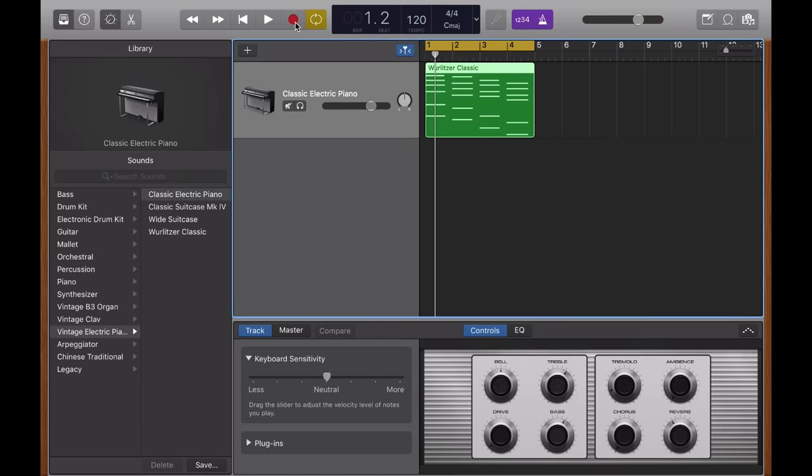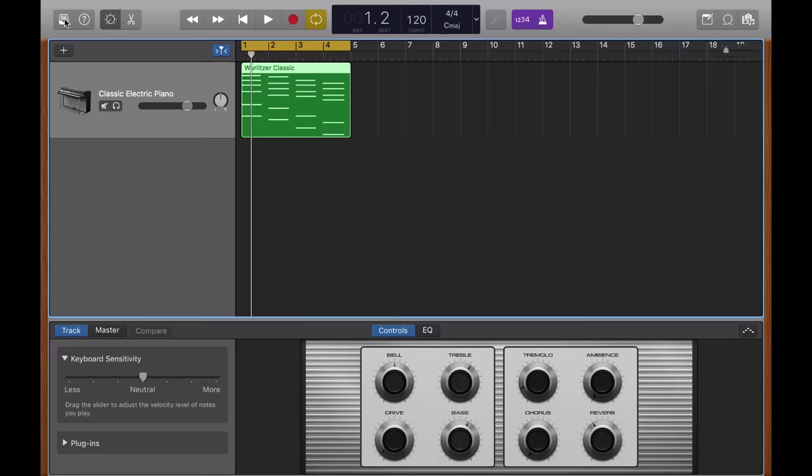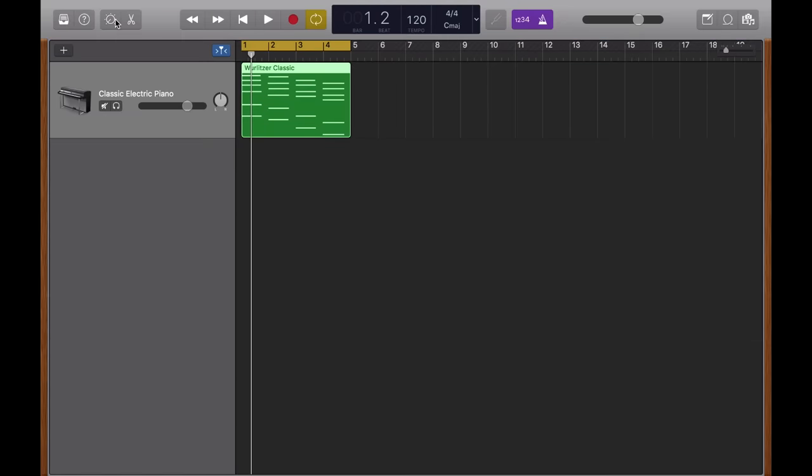Cool, that sounds about right. And now I don't really need to see the library open here. So I'm going to shut it using this button. And the smart controls at the bottom don't need to see them either for now. So I'm going to close them as well.